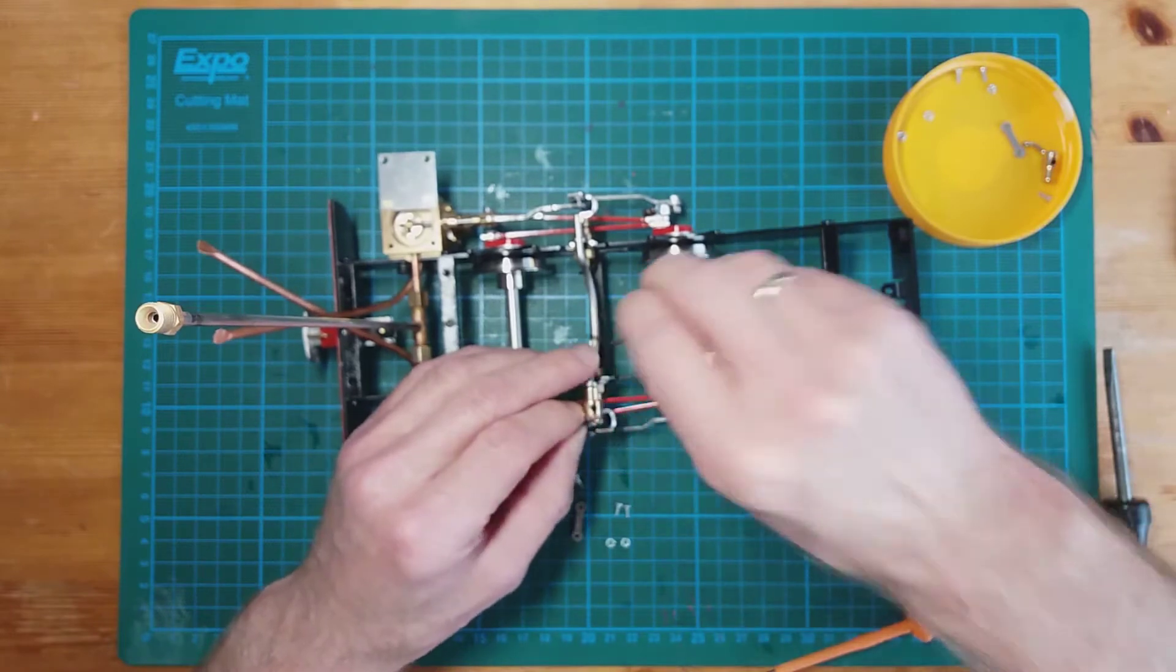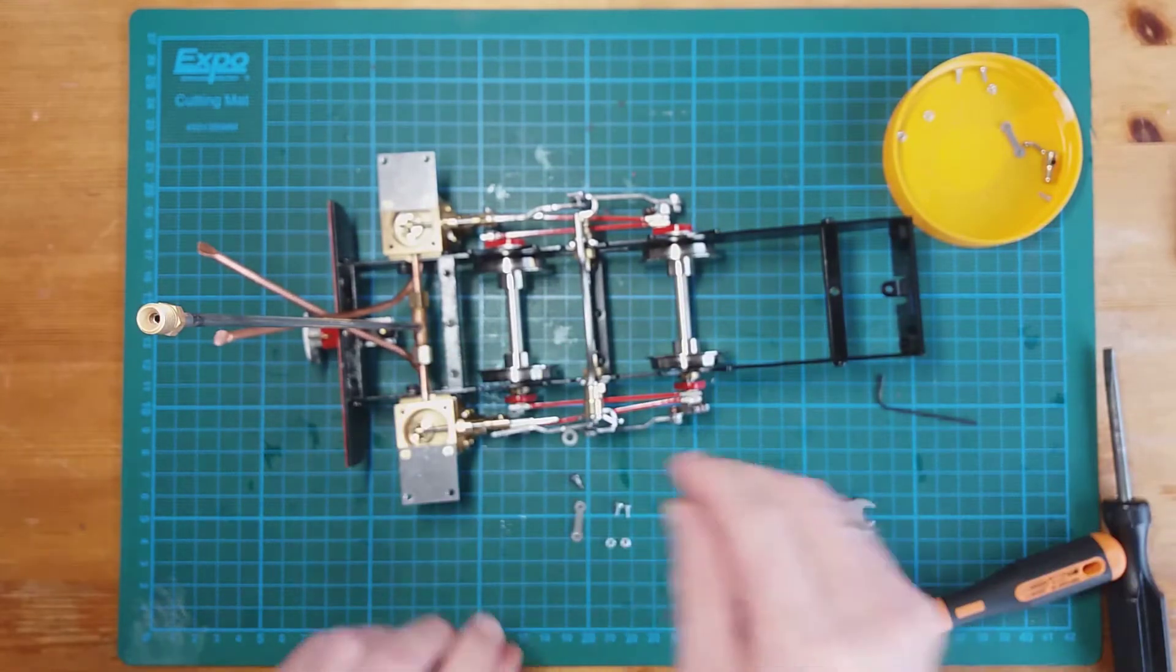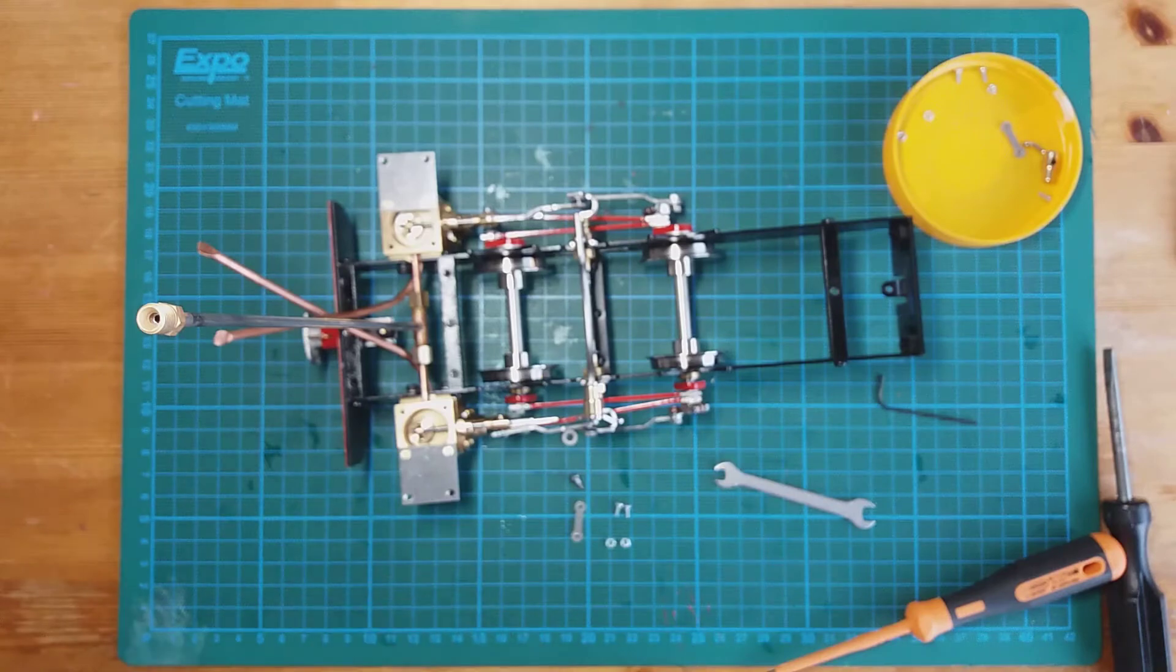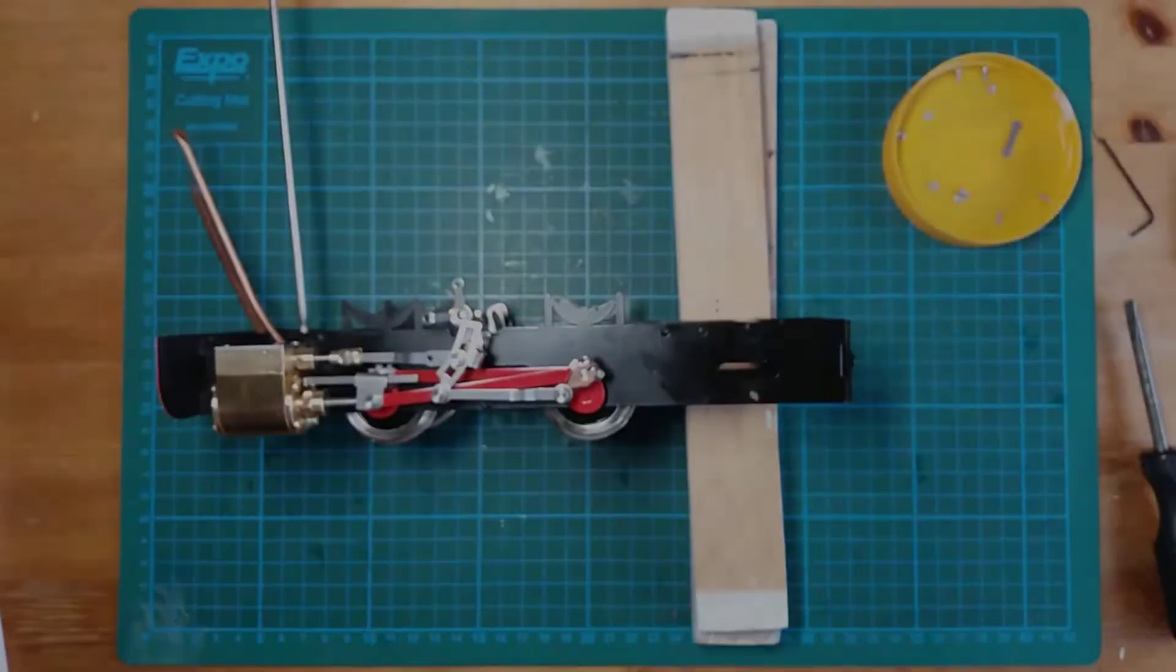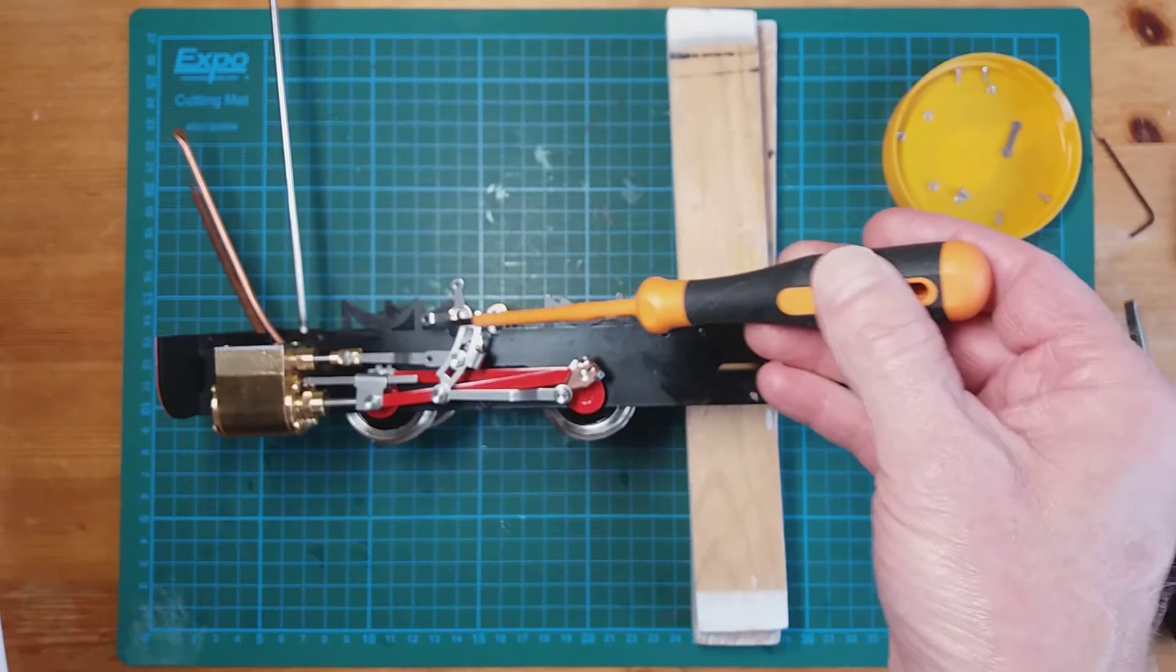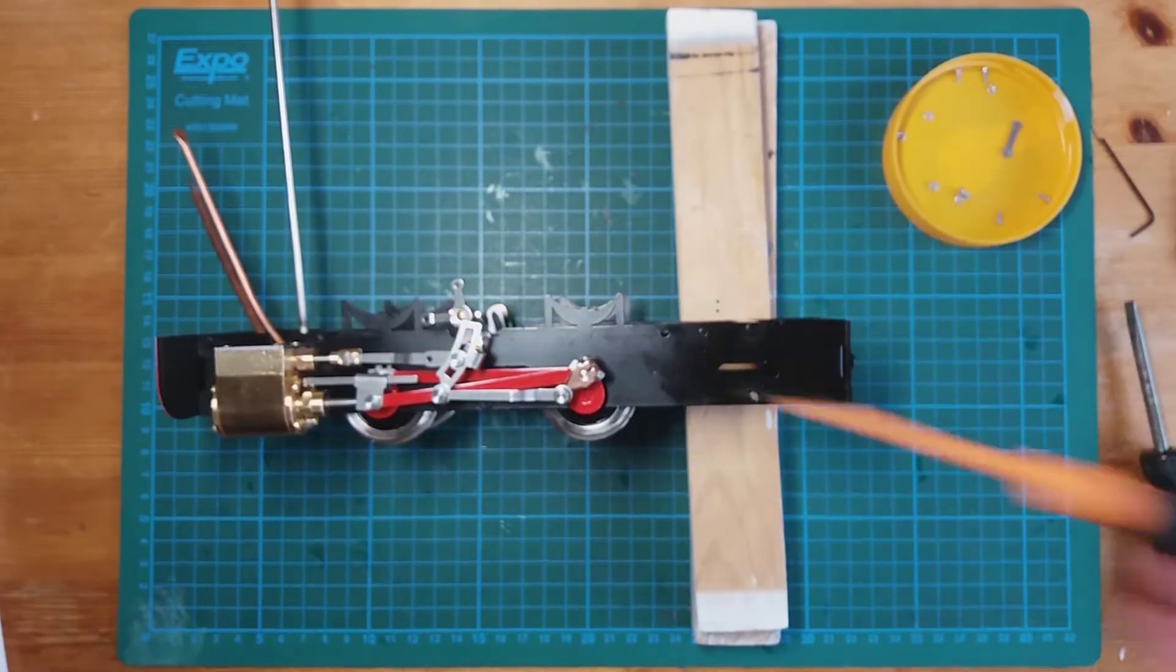Yeah, there it is. So I'll just assemble that back all together and we'll crack on. Okay, so I've got the link fitted here, the link arm.